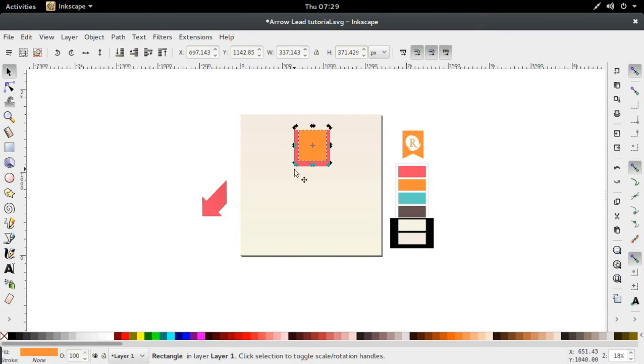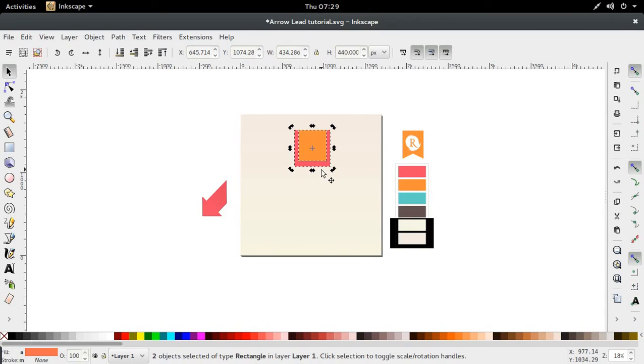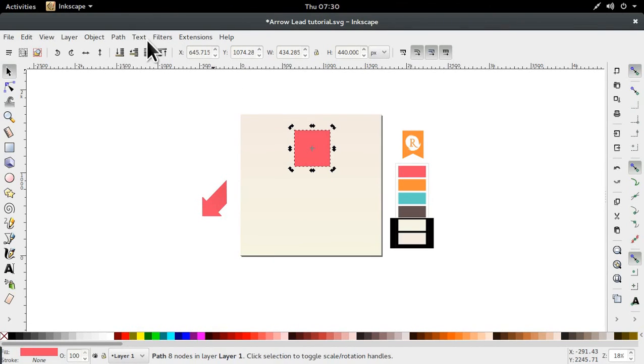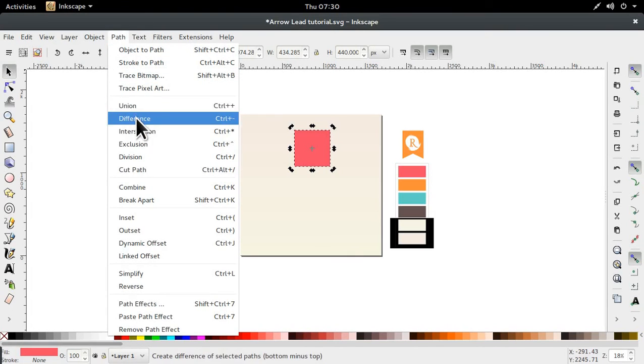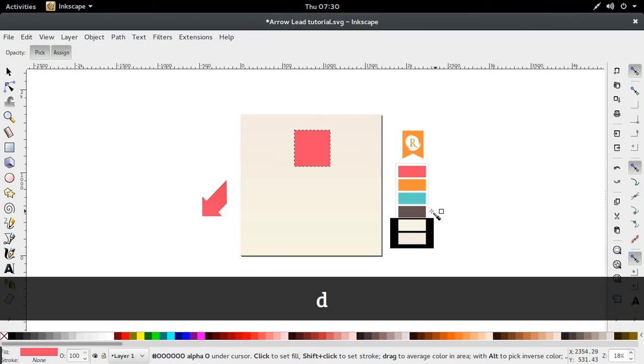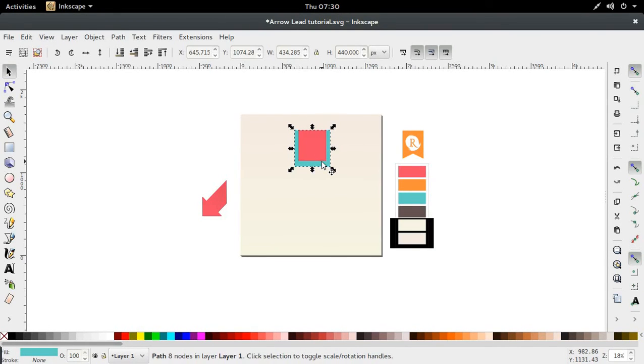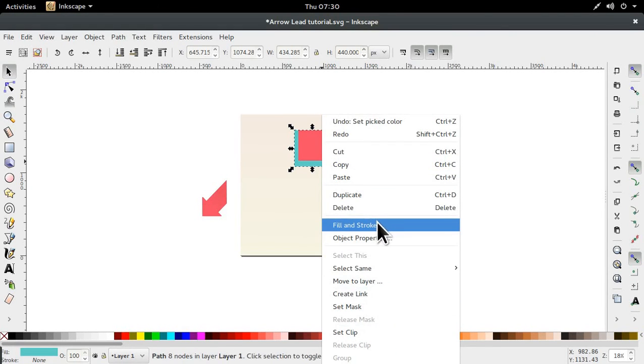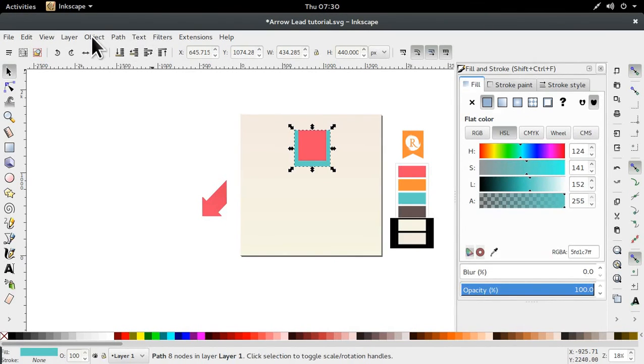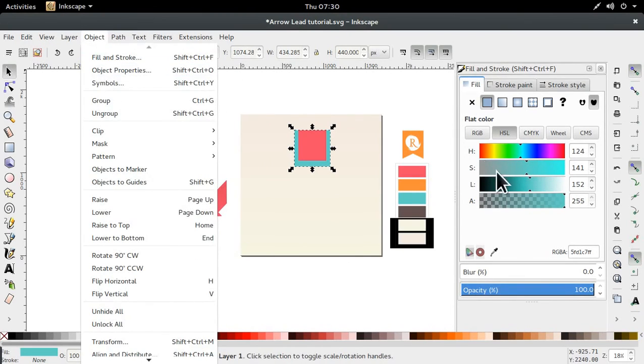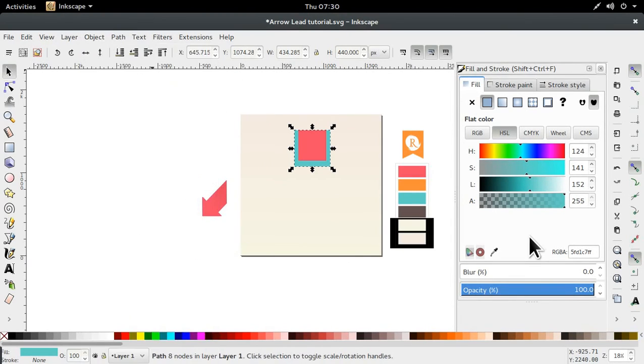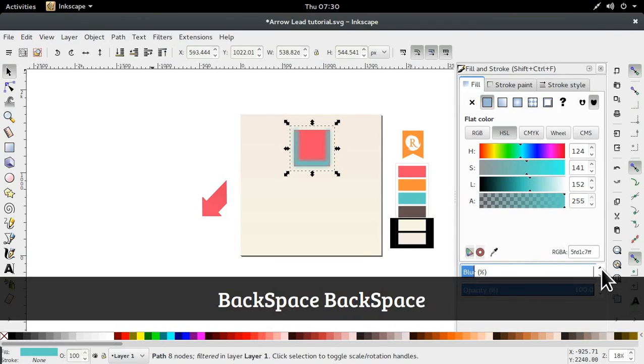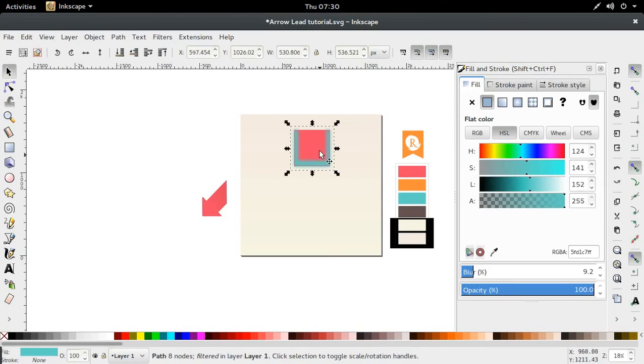Next, I'm going to hold shift and select the pink box underneath it. And I'm going to hit control shift and minus sign, which is the same thing as path difference. Then I'm going to select different colors so that we can see what's happening. We're going to go into our fill and stroke dialog box. You can right click and go to fill and stroke, you can hit control shift and F, or you can find it in your object tab. And then I'm going to blur this. I'm going to give this a blur of 9.2.